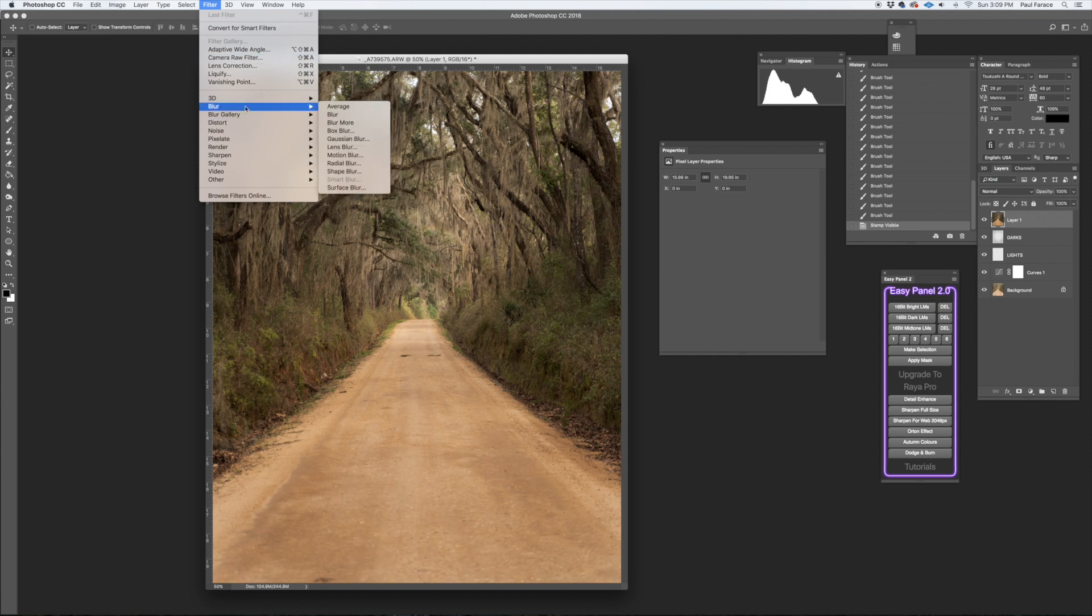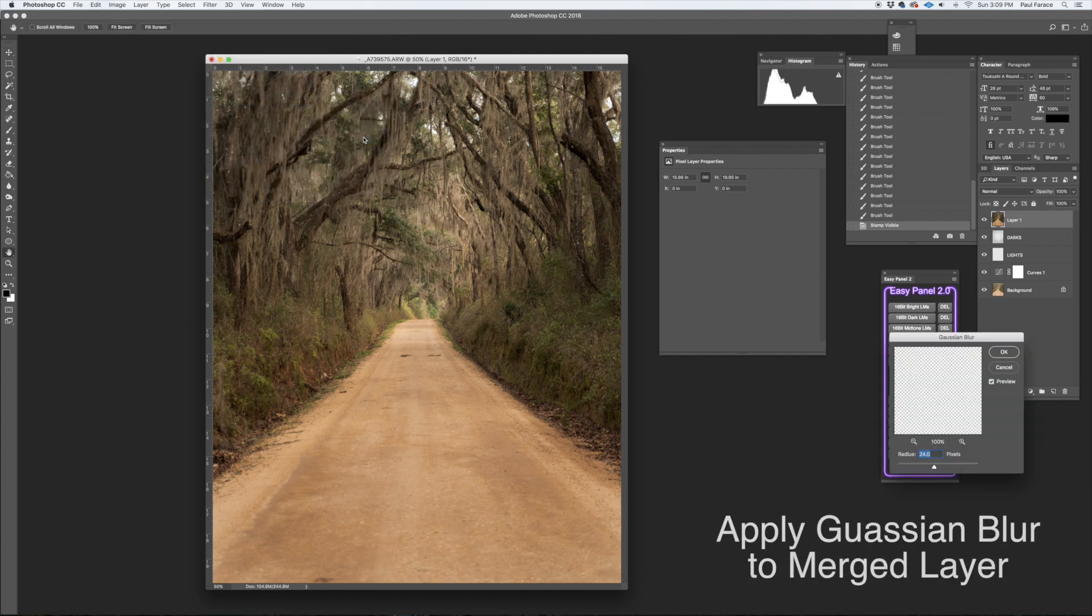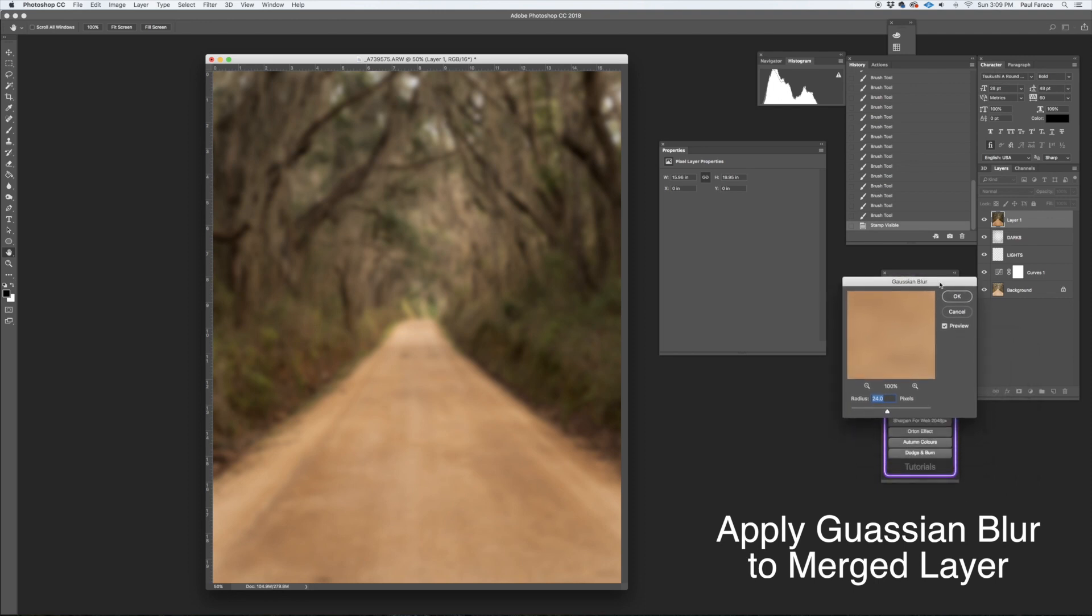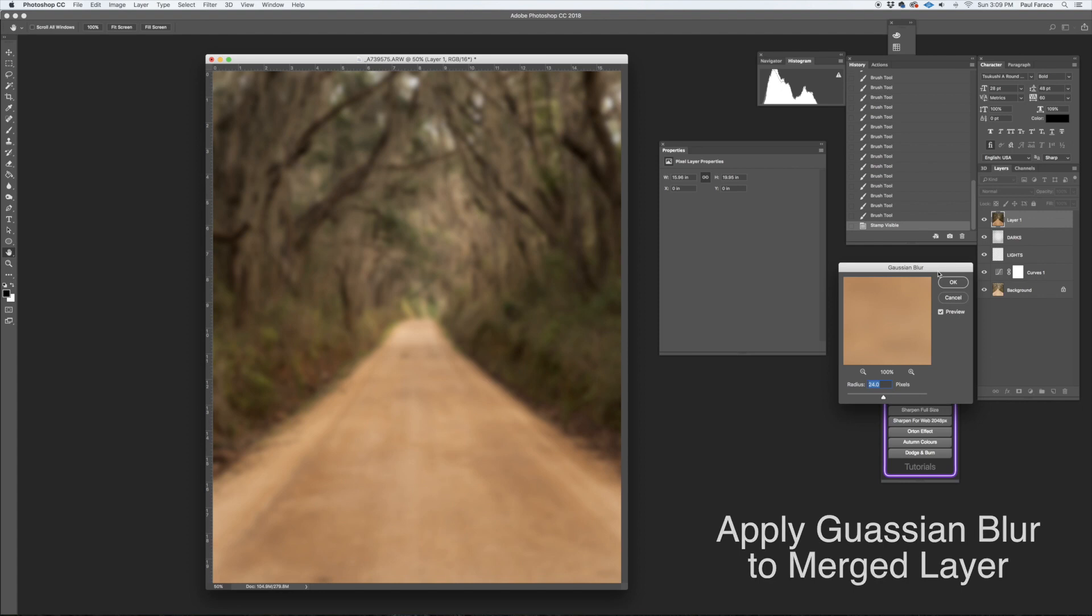Sorry, Gaussian Blur. And I use a radius of 24 because my camera is 24 megapixels, so it's good to stay there. It's about a good starting point. You can play with it, but that's what I usually do there.